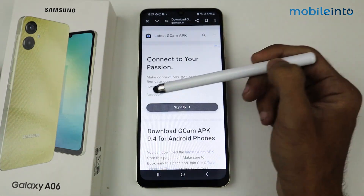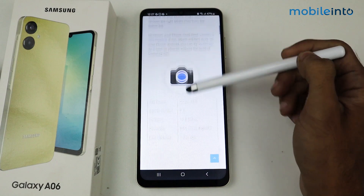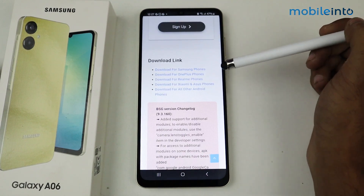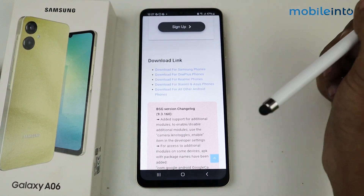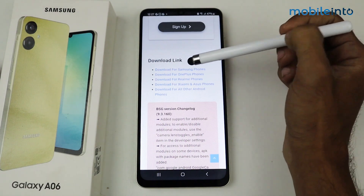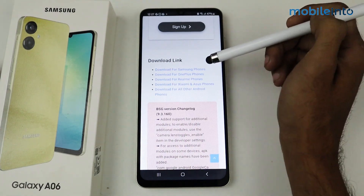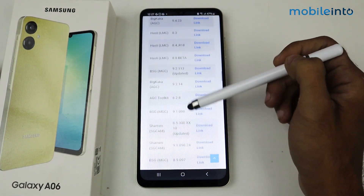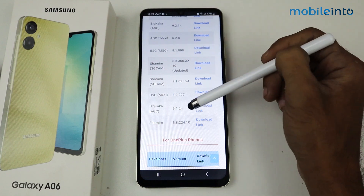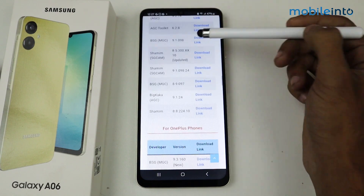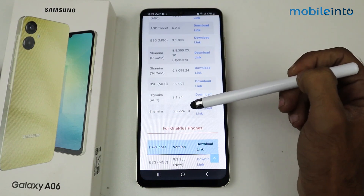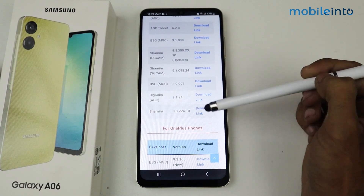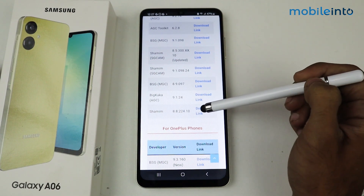After that, scroll again and you'll see mobile phone links. I'm using a Samsung Galaxy device, so click on 'Download for Samsung phones.' Scroll down to the bottom and select the option for version 8.8.224.10 — just install that link.